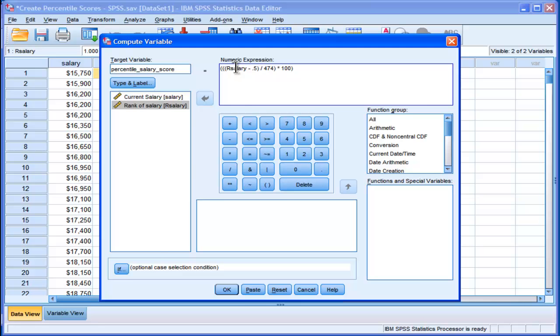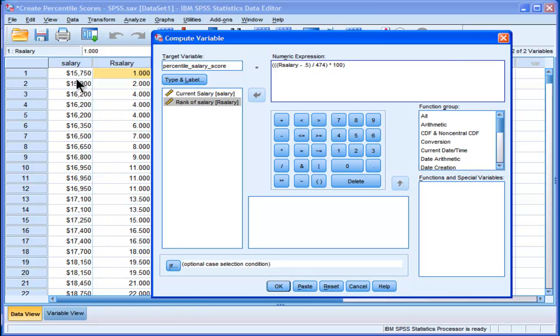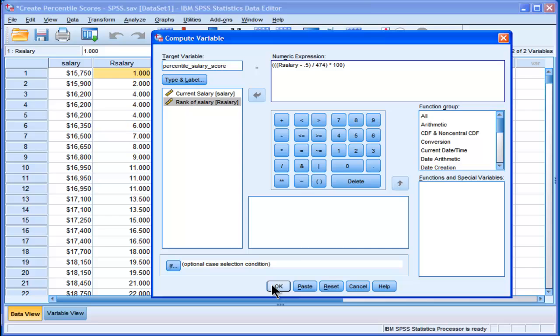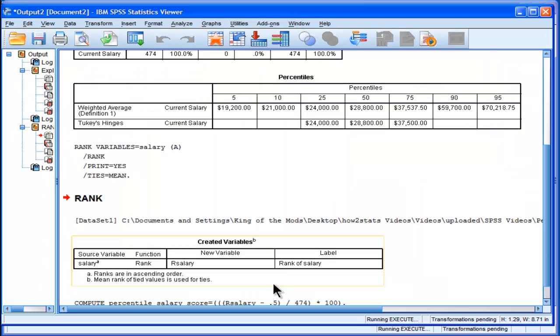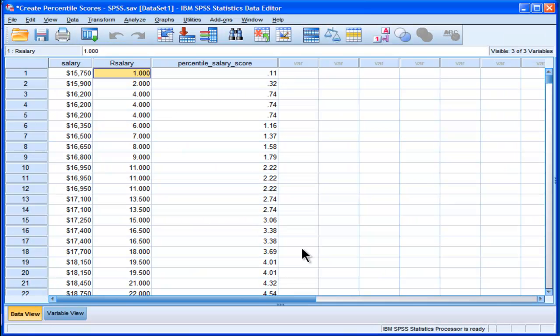The ranking scores that you just created from the ranking variable, subtract 0.5 from that, then divide that value by 474 or the total sample size, and multiply by 100. This will give us the percentile scores.